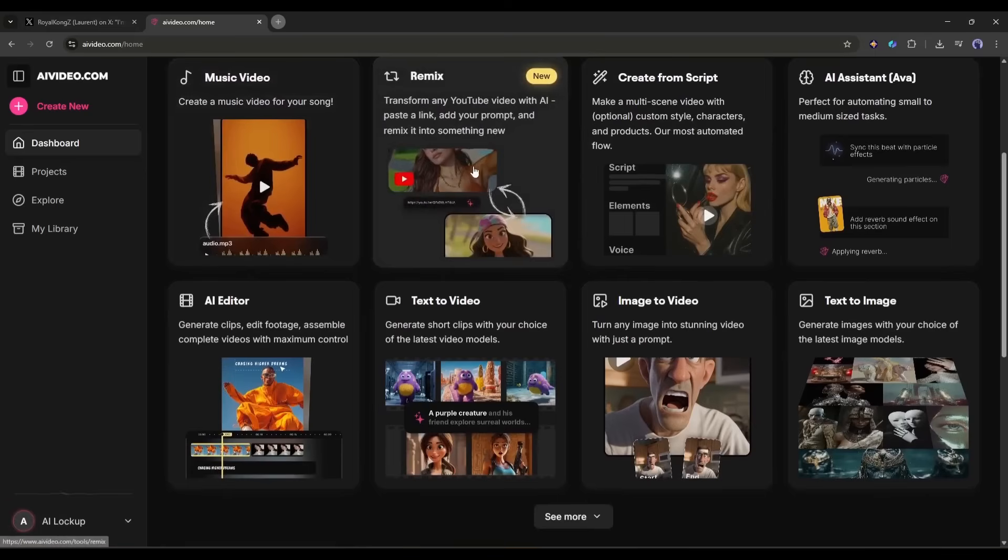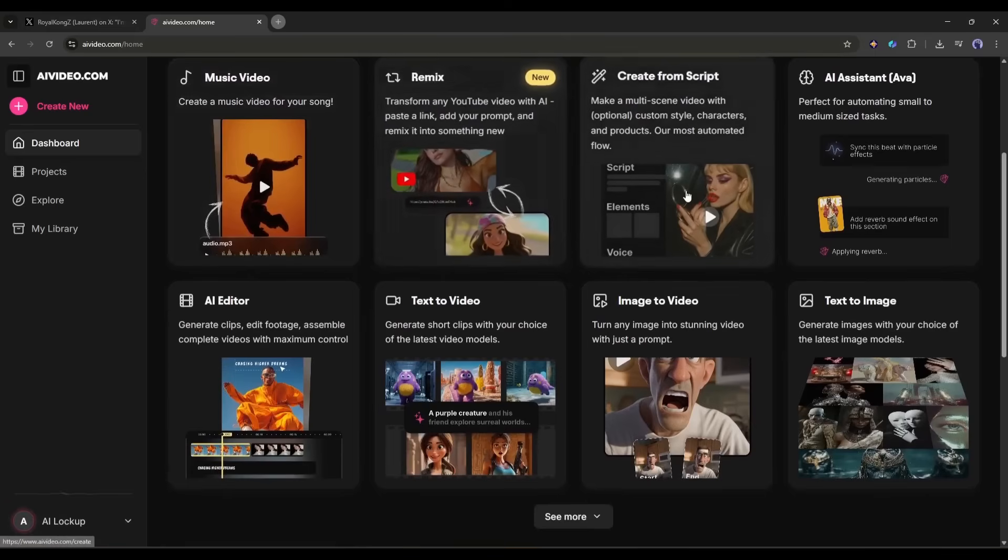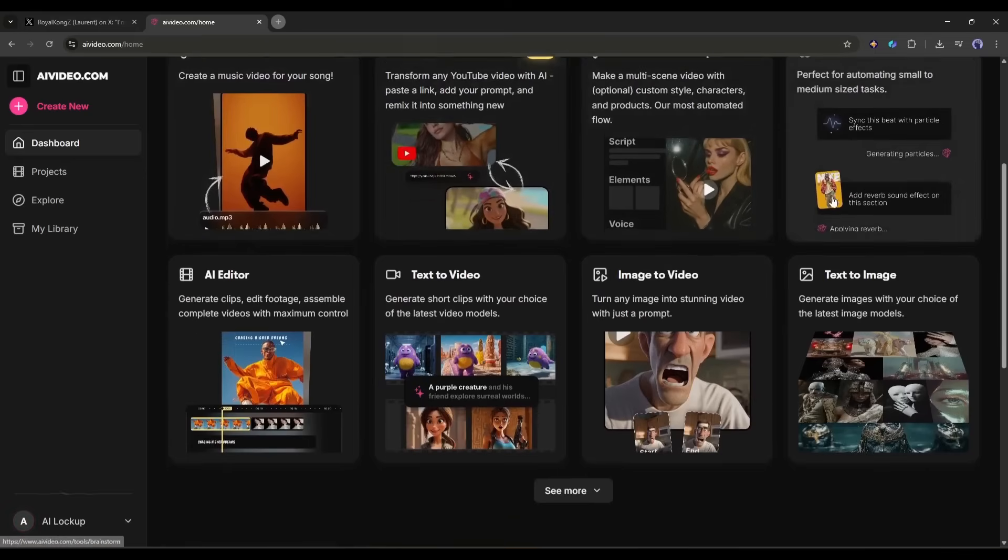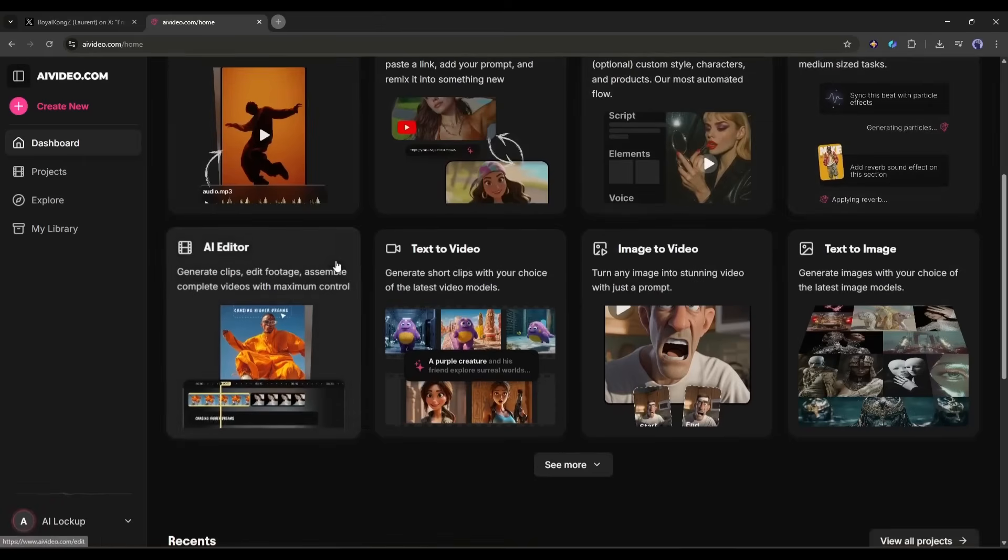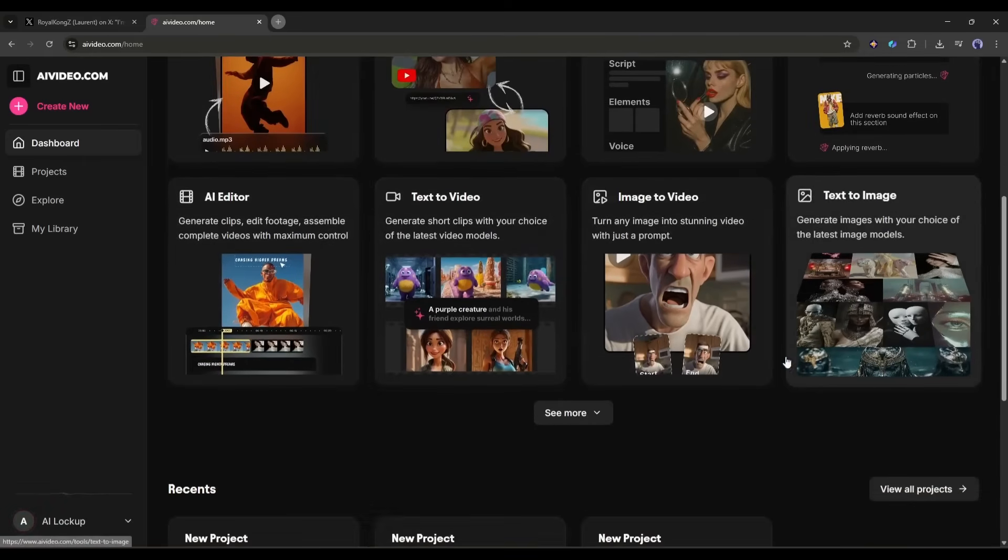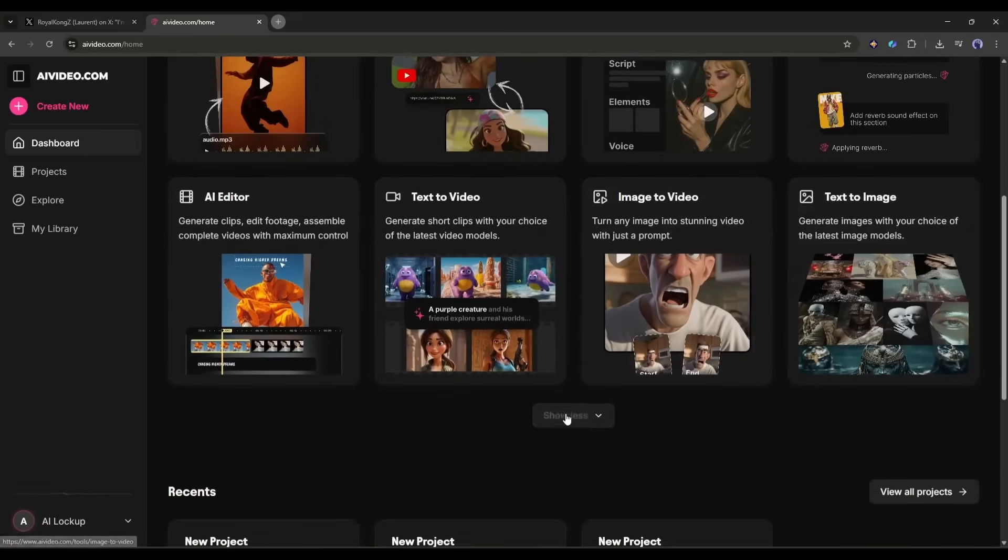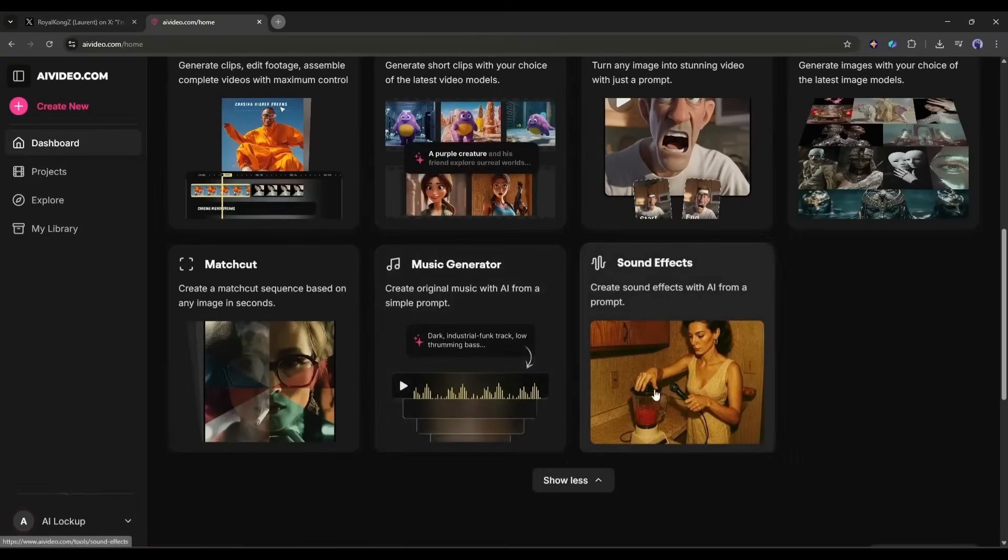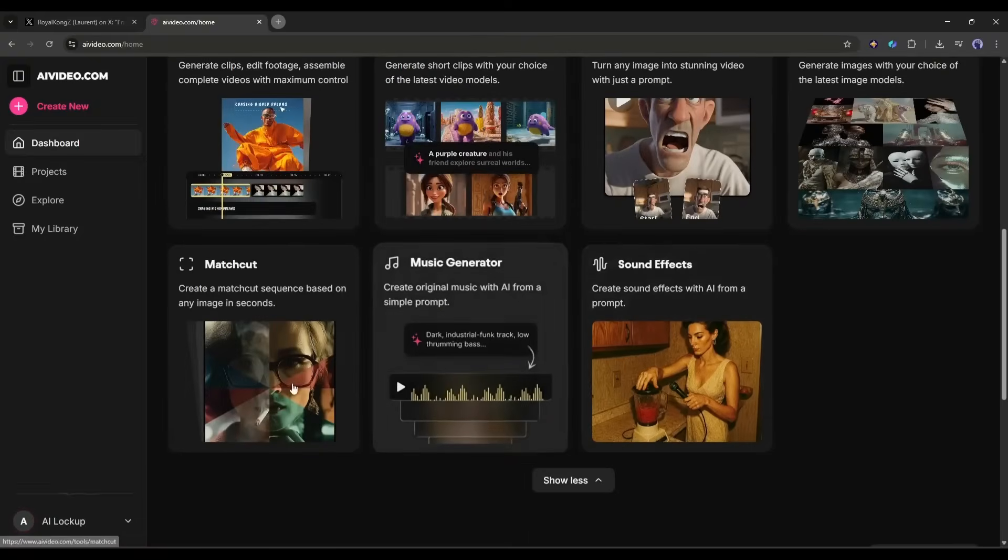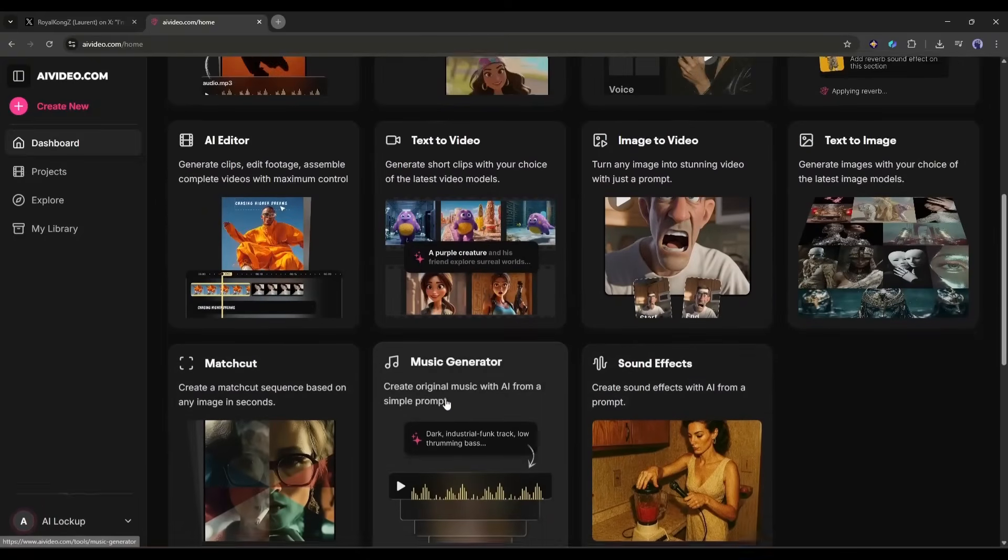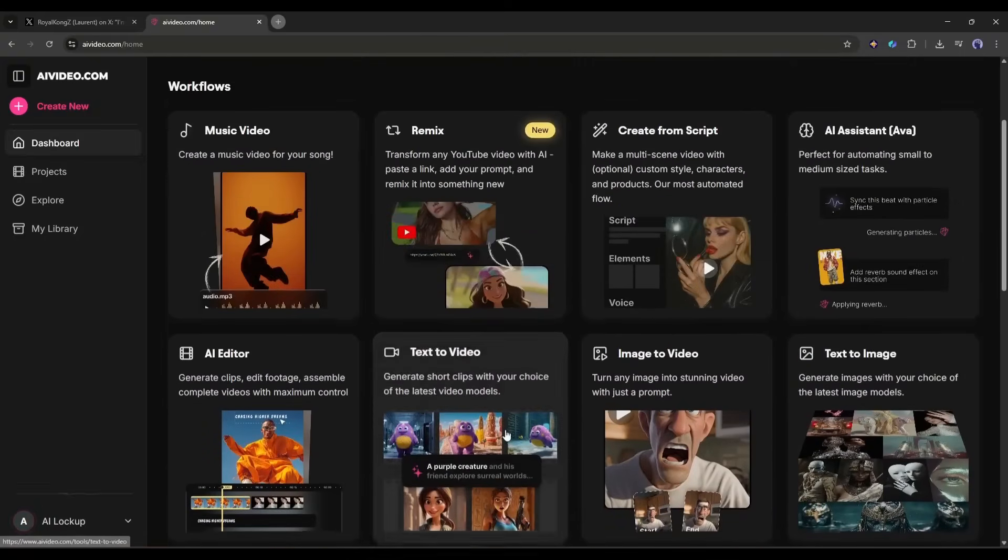You can generate music videos, remix any video, create a video from a script, edit videos, and generate images and videos from text and images. Generate effects, music, and sound effects. It's a complete content creator hub.